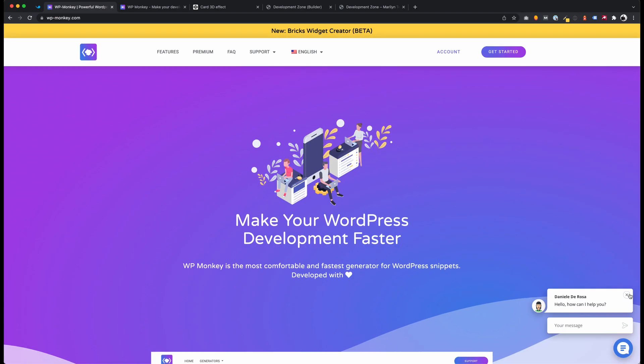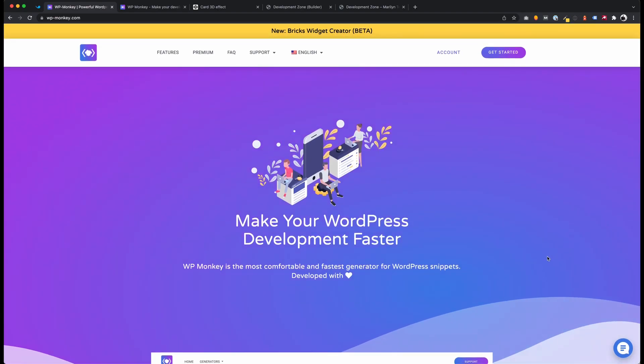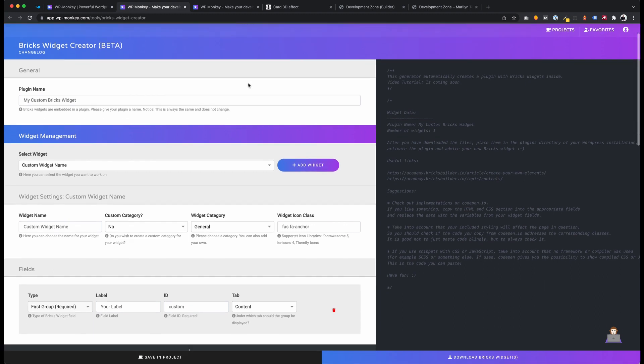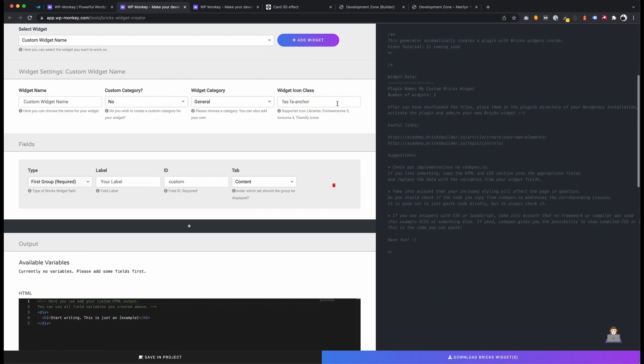You see how easy it is to create custom Bricks widgets with the Bricks Widget Creator from WPmonkey. I hope you guys do like this tool and if you have some questions about it feel always free to ask me. My name is Daniel. See you next time.